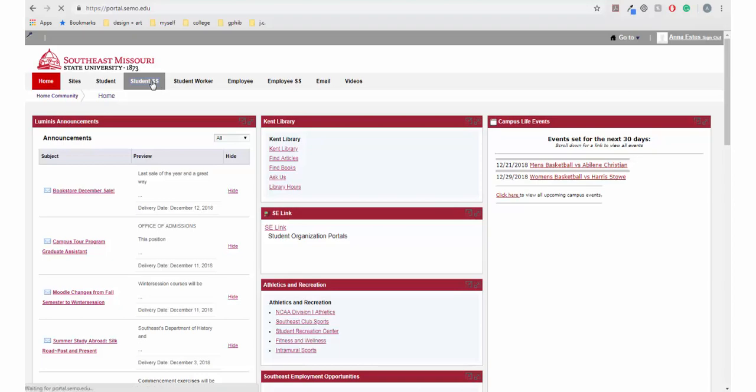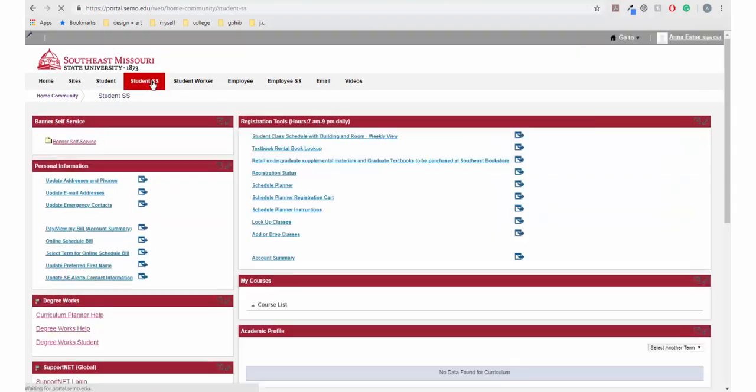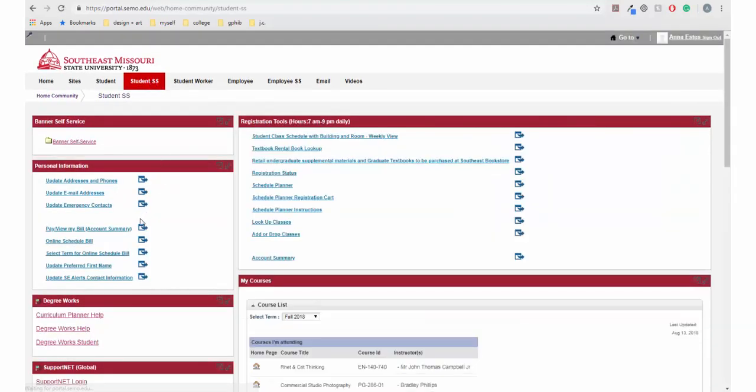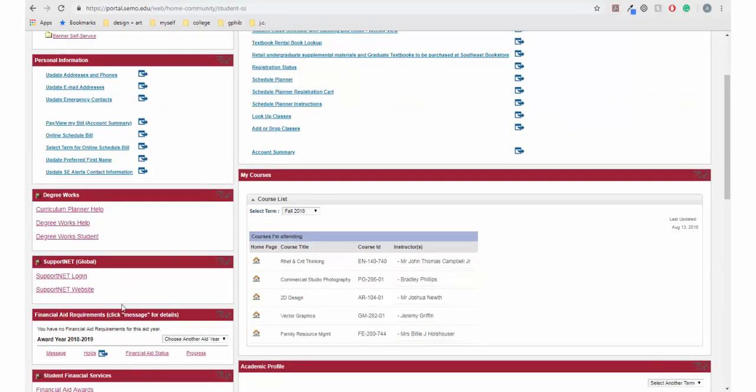Once signed in, navigate to the student SS tab and locate the SupportNet box. Click on the link SupportNet login.